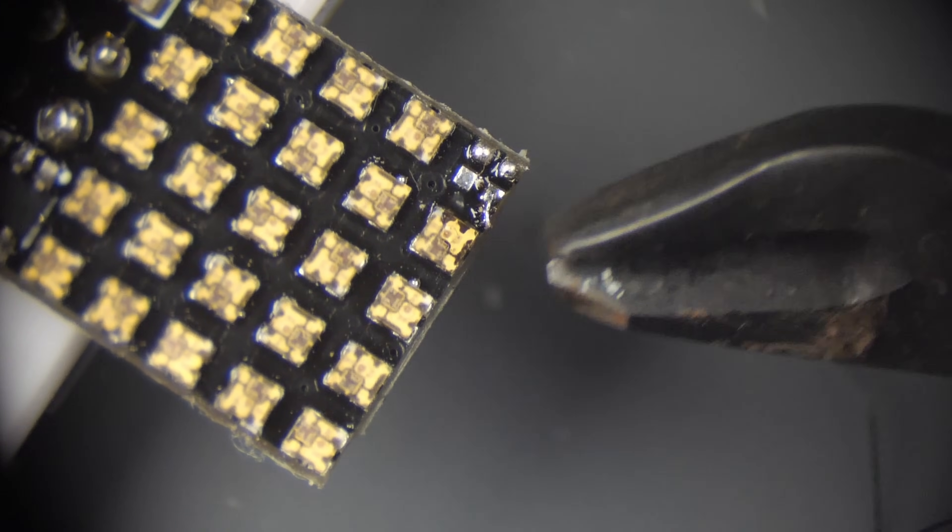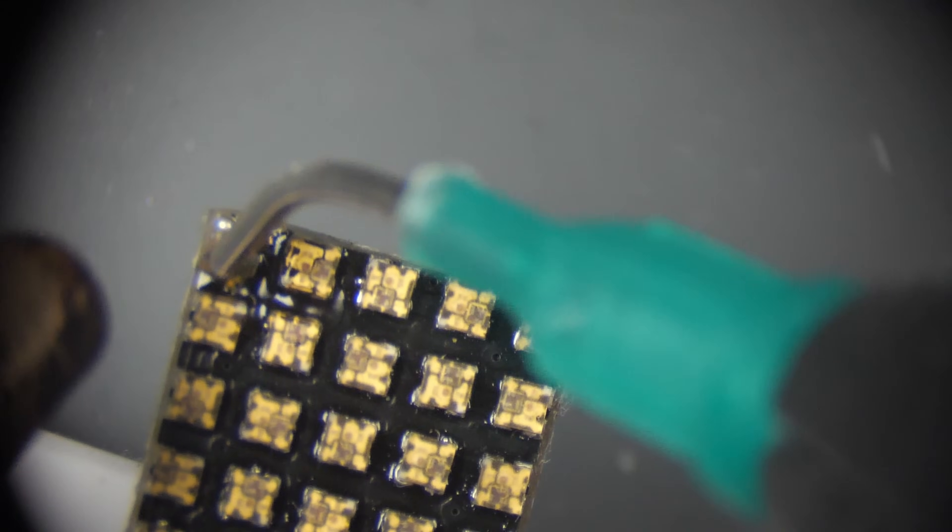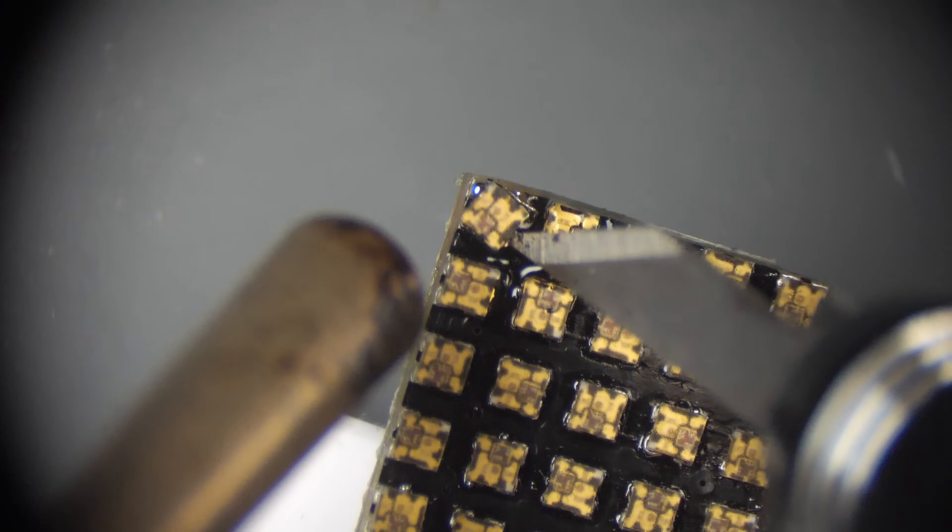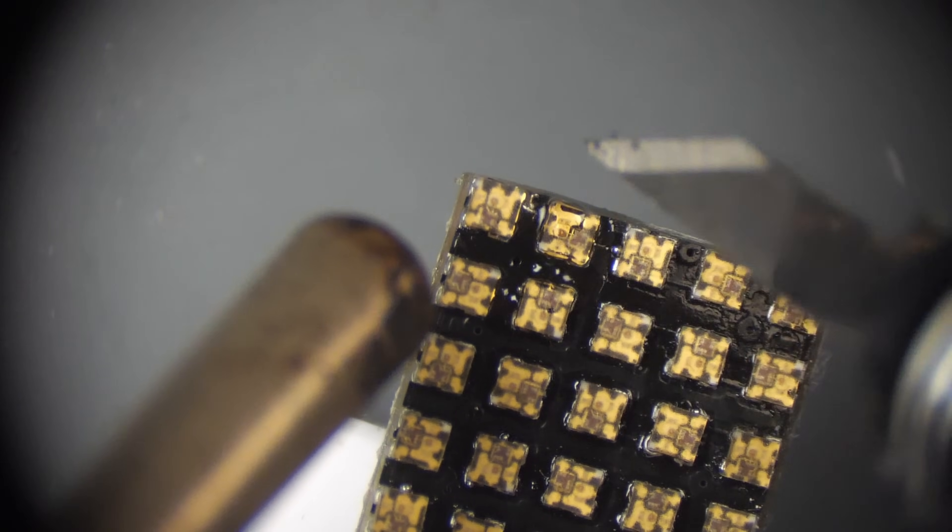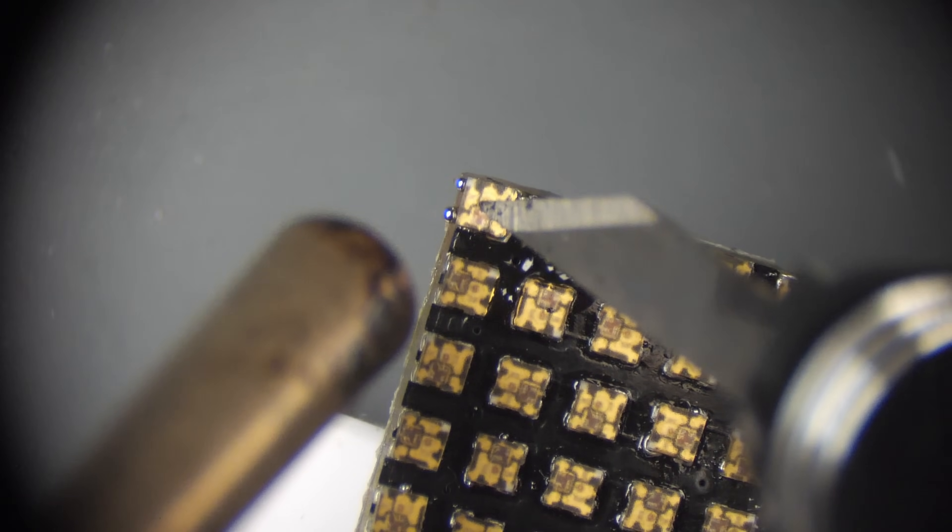With the hot air gun, I'm able to reflow that and push the LED into place, squeezing out the excess solder.